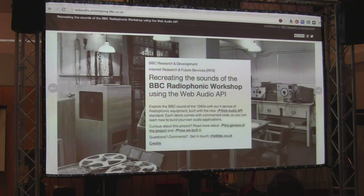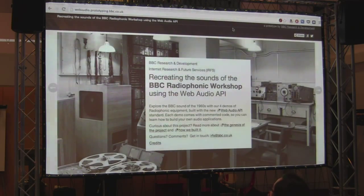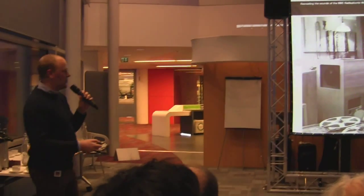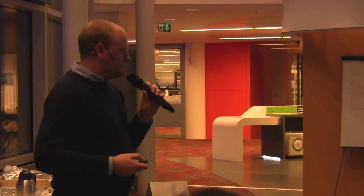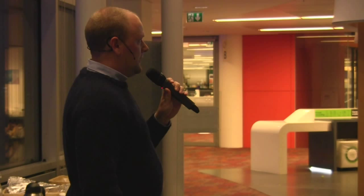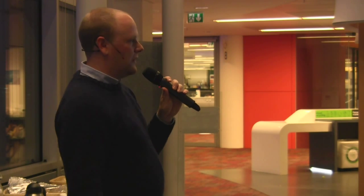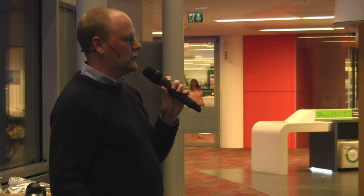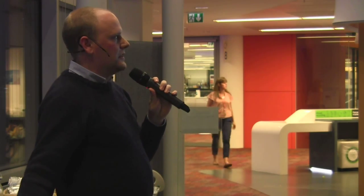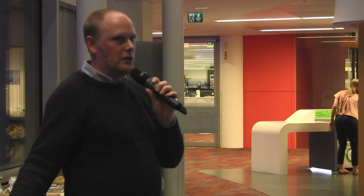Finally, this is the website we put together at BBC R&D about the Radiophonic Workshop — at webaudio.prototyping.bbc.co.uk, or search for 'Wobbulator' on Google. We wanted to put together not only the demos but also some history, archive photography, and code — we made everything open source so people could study it and learn about the API. You get a little information about each demo, the demos themselves — including simulated tape loops where you can play and adjust the speed — and the code is documented and annotated.